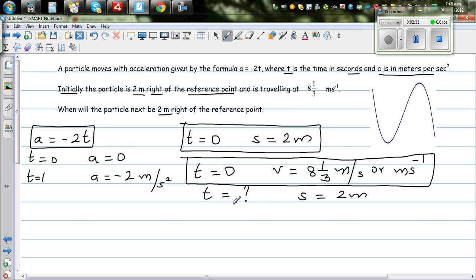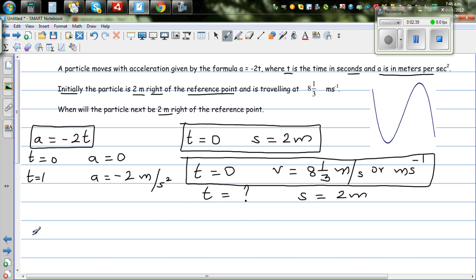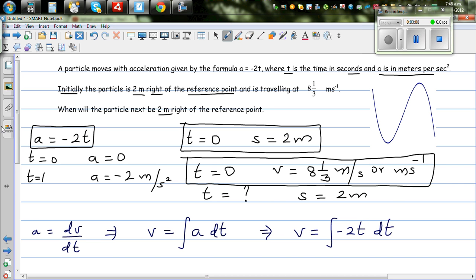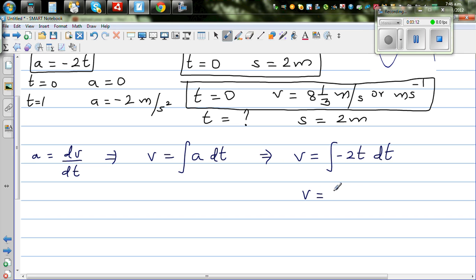As shown in a previous video, acceleration is dv/dt, which means velocity can be found by integrating acceleration. So velocity equals the integral of a dt, which is the integral of -2t dt. Integrating gives velocity equals -2t² over 2 plus c, or -t² plus c.